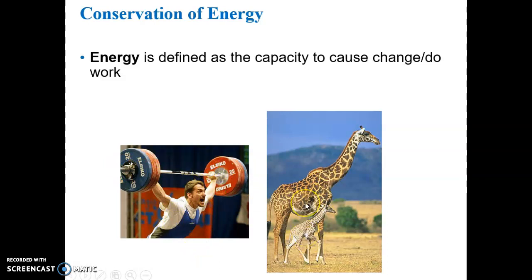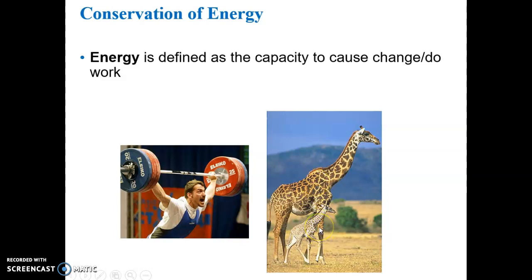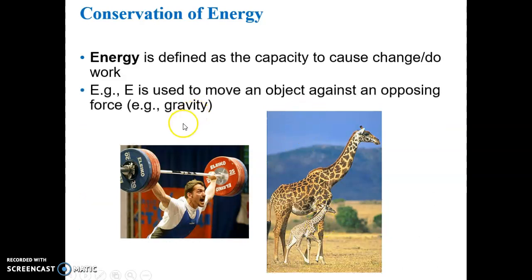We grow in size — when you were a child you were smaller than you are now, and it takes energy to pack on the millions and billions of cells to make you bigger. Cell division, duplication of DNA, the things that drive mitosis — all of that takes energy.